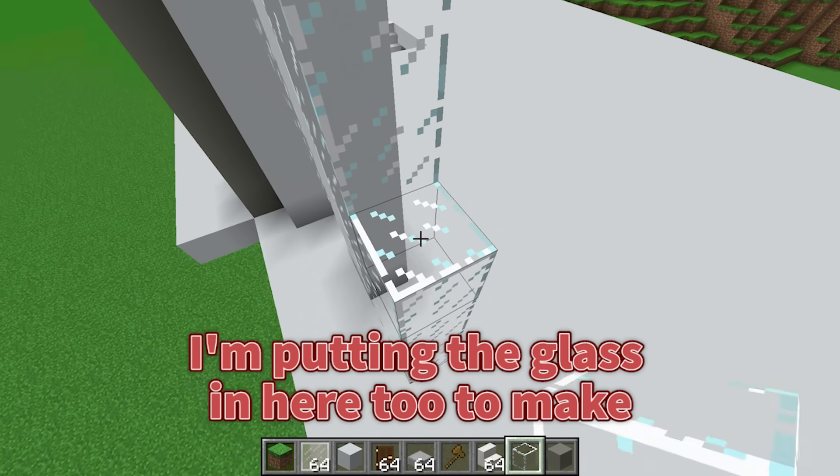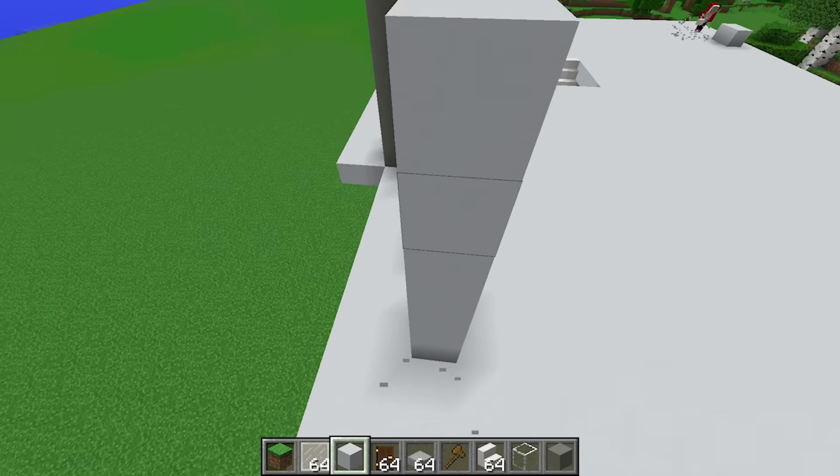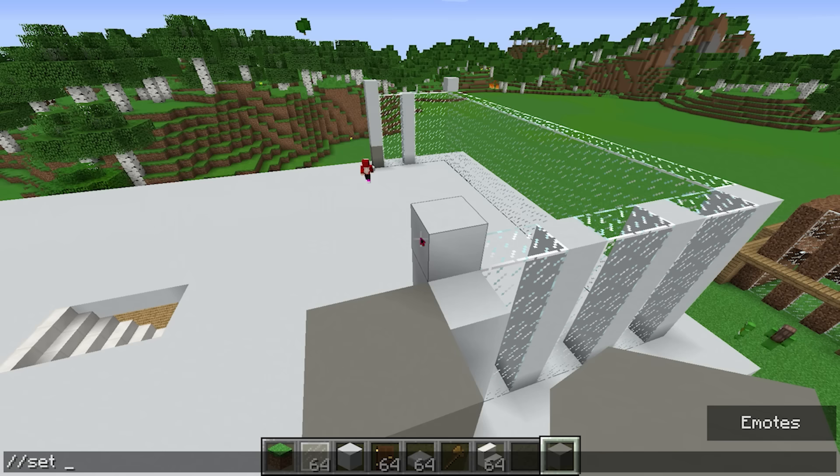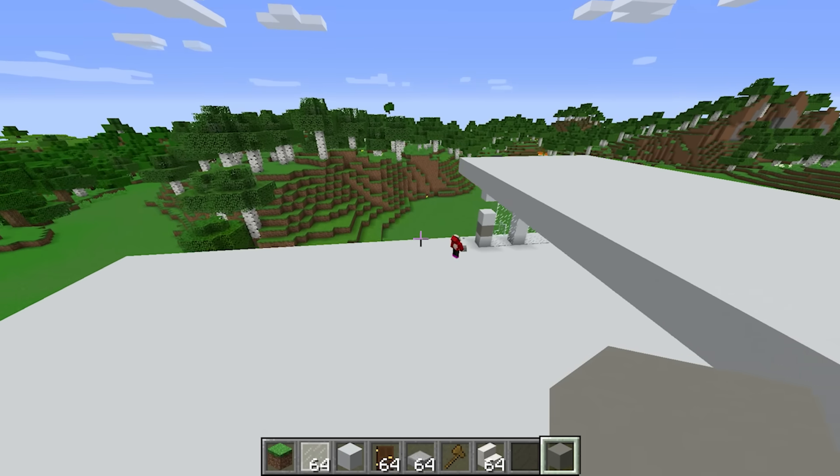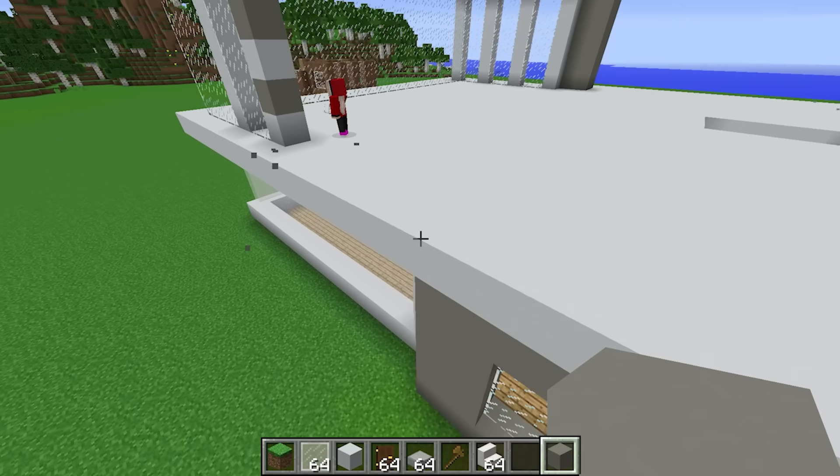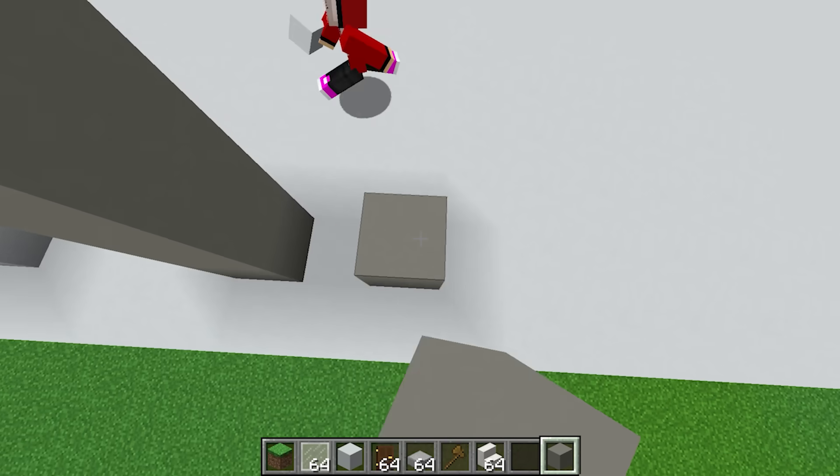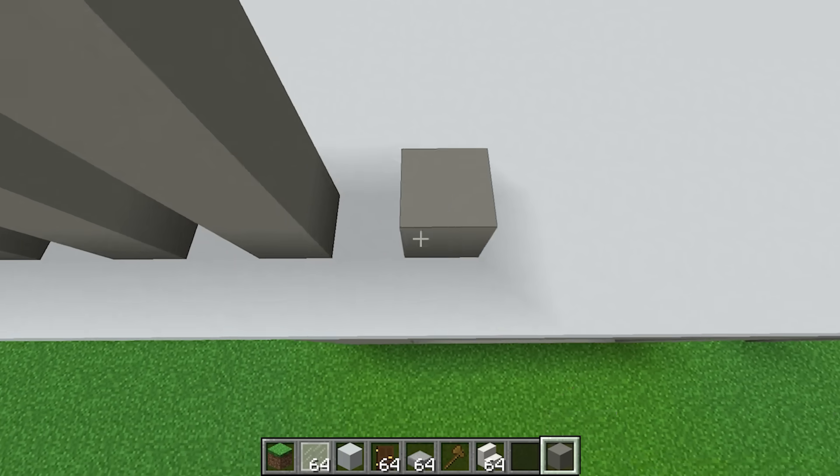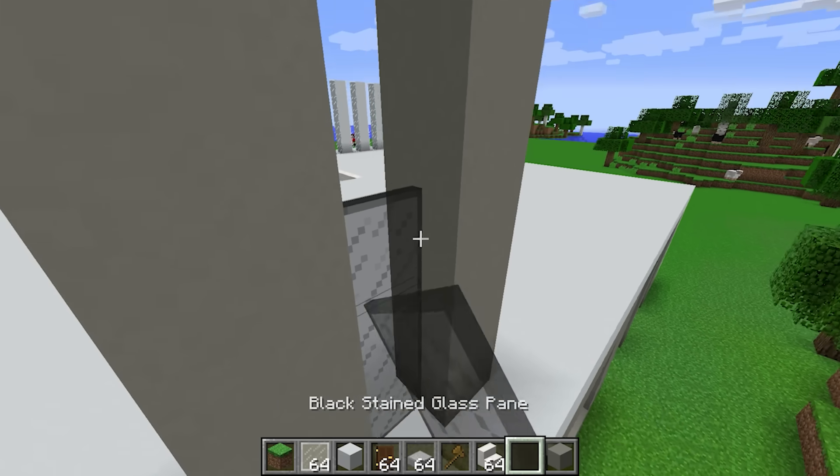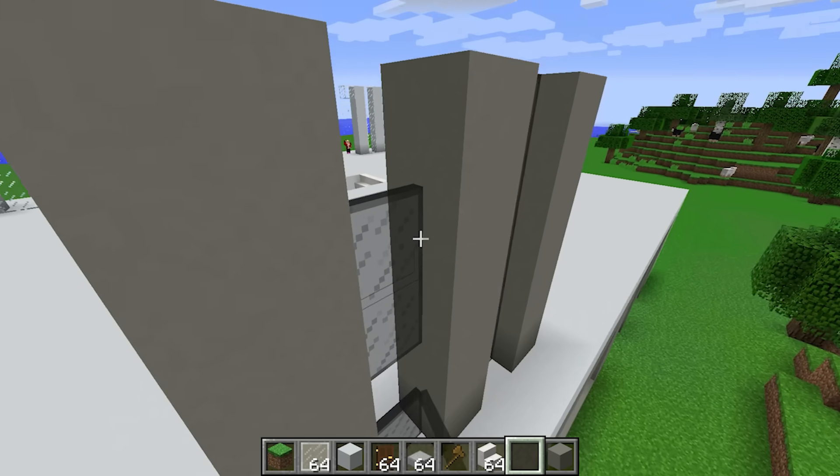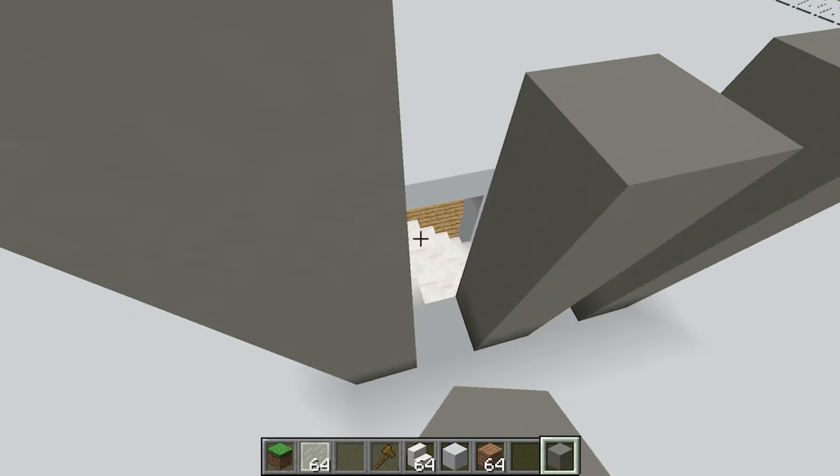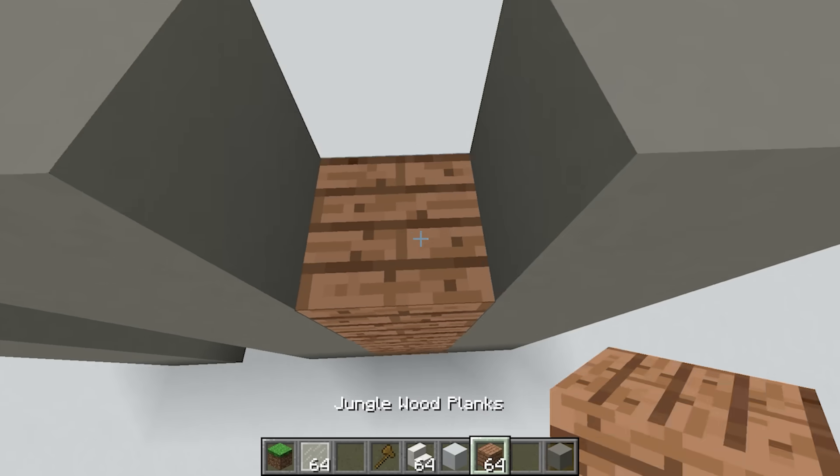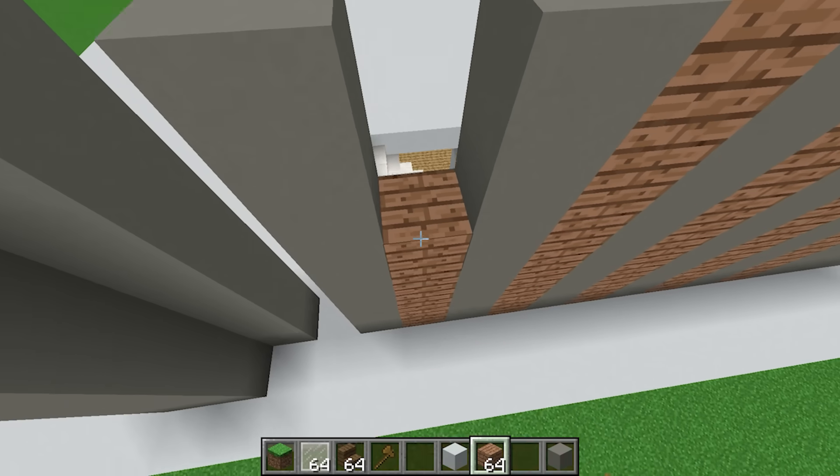I'm putting the glass in here too to make this a fancy security house. I'll use a command here too to make a section of concrete. Then I'll build some more pillars connecting to it like this. I'll fill in the gaps with black glass. Now I can match up this side with the one I just built.